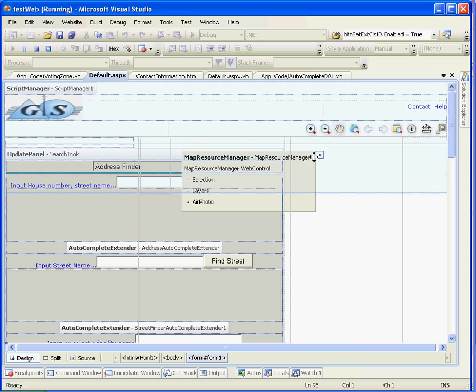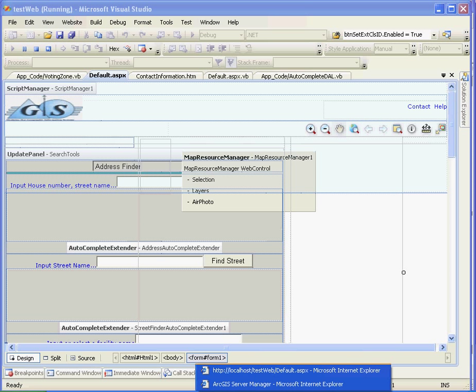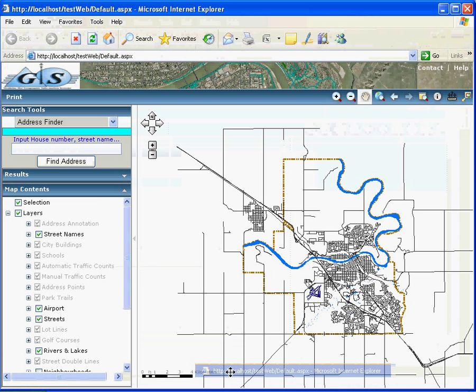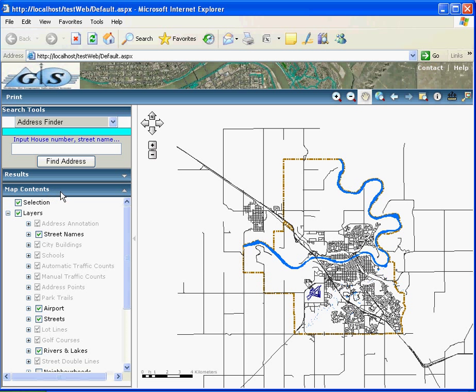And we can load in our map service to map resource manager. When we have the map service loaded into map resource manager, we can just run this application. We run this web application and it will show the map service here, the map. And it will give us default map contents and results.